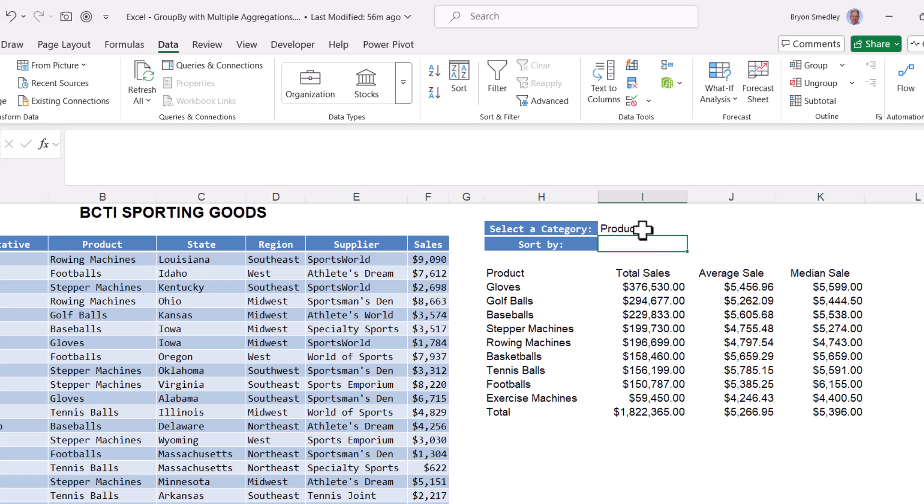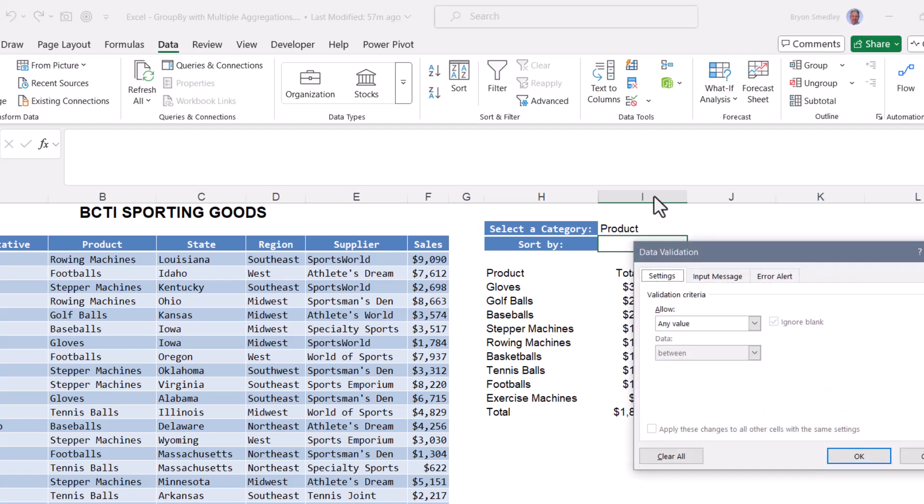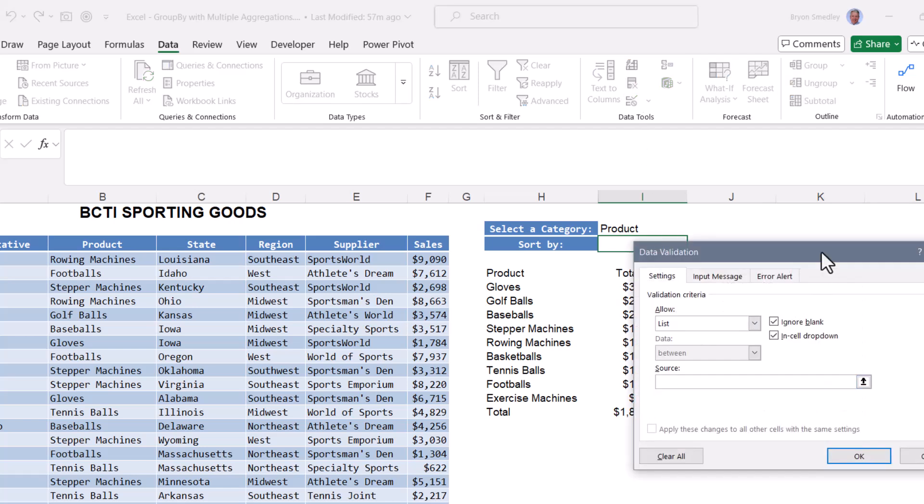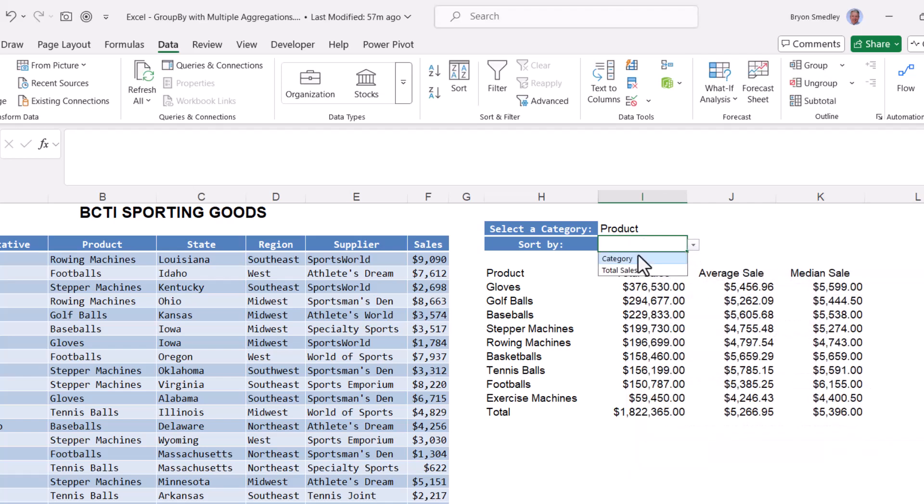For the sort by, we'll ask them whether they want to sort by the selected category or the total sales column. So these are just going to be hard-coded. We'll go to data validation, allow from a list, and the source of this list will either say category or total sales. Hit OK, and now we can choose category or total sales.